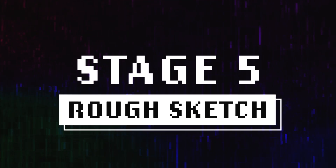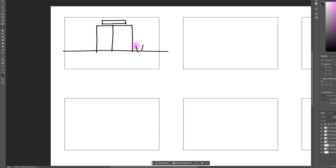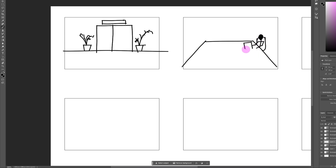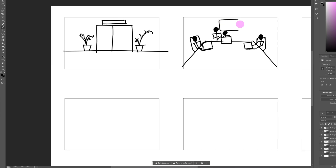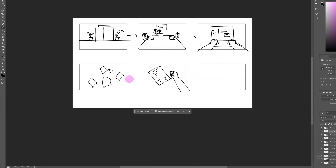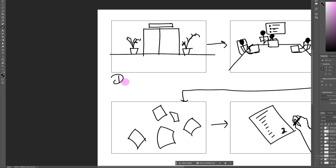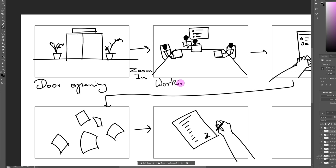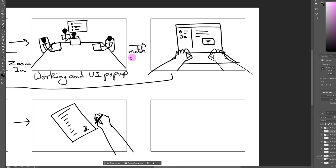Now you have to move on to Stage 5: Rough Sketch. In this stage, you have to do some rough sketches to put all the ideas you have inside your head into a visual format. It doesn't have to be well drawn — it can be stick figures with some shapes. But in this stage, you have to plan out the entire animation, including the transitions, like how the transitions are going to happen from each and every frame. You have to plan each and everything in detail in this stage.